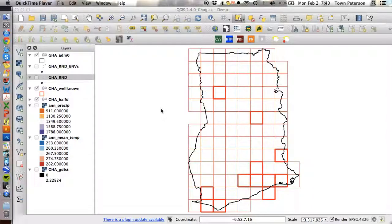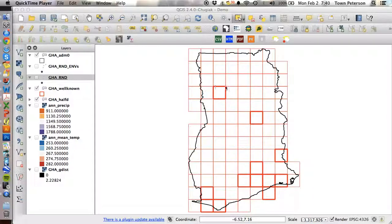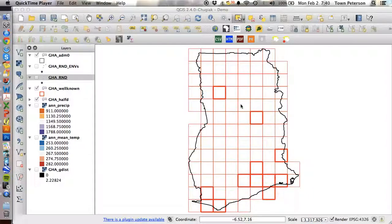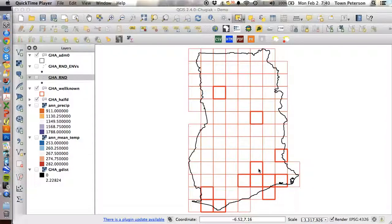So essentially, if this is our half-degree sampling grid or aggregation grid, and these bold outlined squares are the squares that are known well in terms of our inventory, then for every site, like maybe for this site right there, we want to know how different or similar it is to every site that's within one of these squares, because those are our well-known squares.